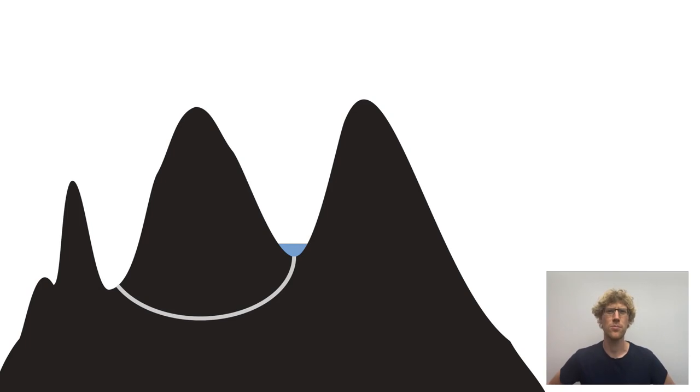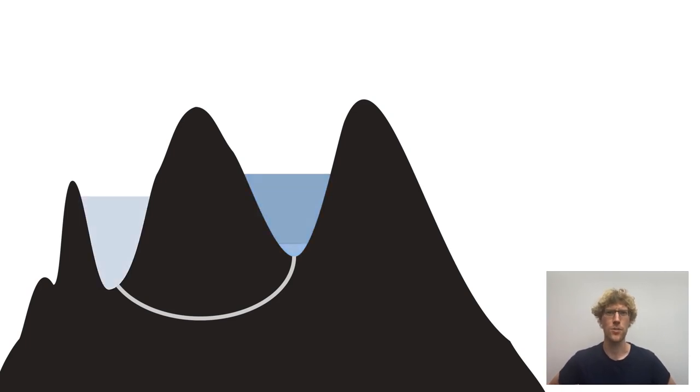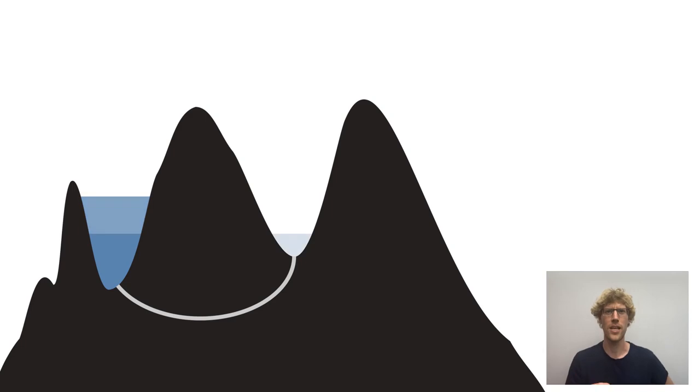What happens if we put a lot of water here? Flows downhill, but wait, only until it levels in equilibrium.